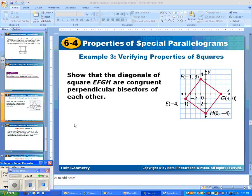In the second part of 6-4, we have to actually show that the diagonals of a square EFGH are congruent perpendicular bisectors.